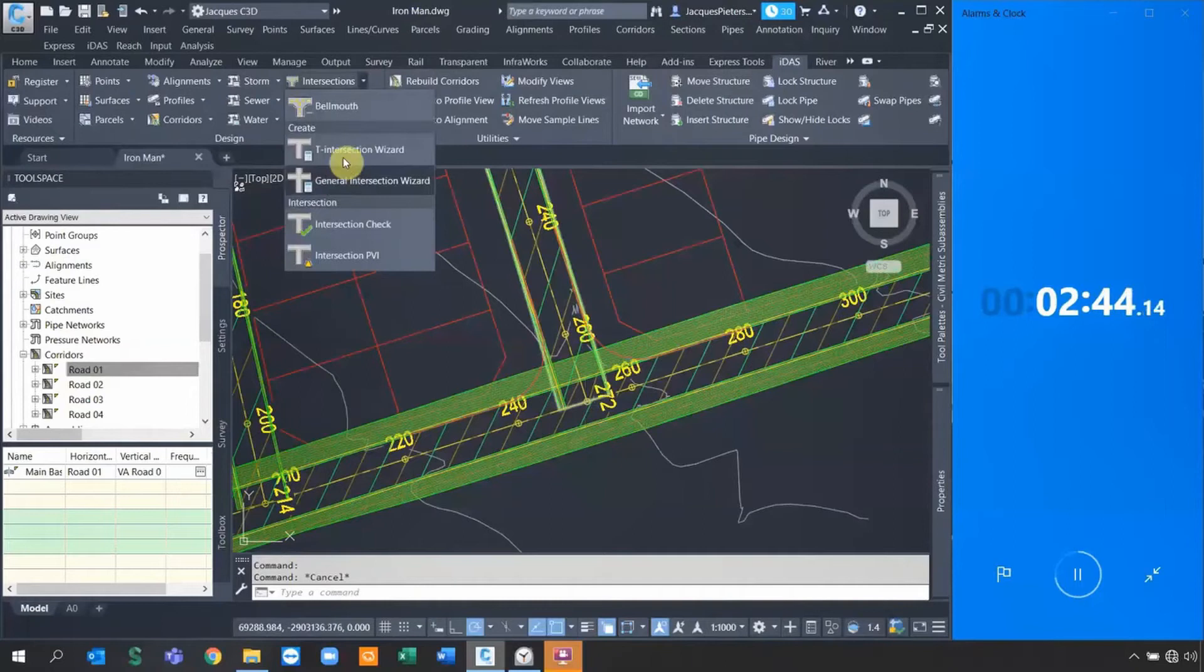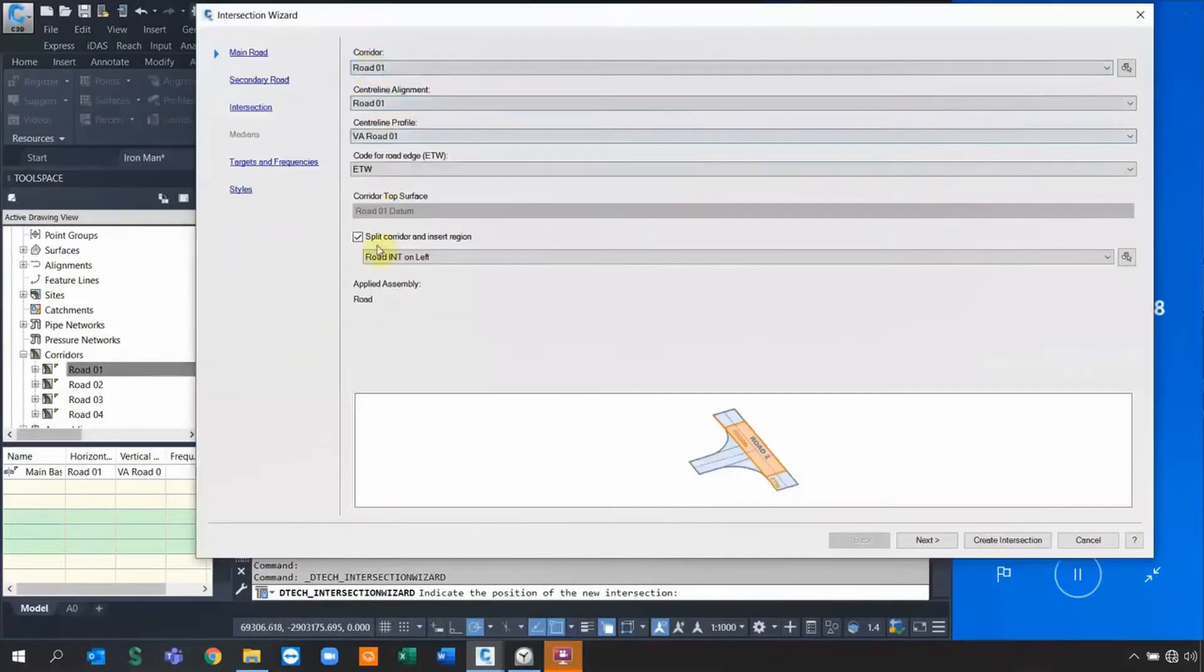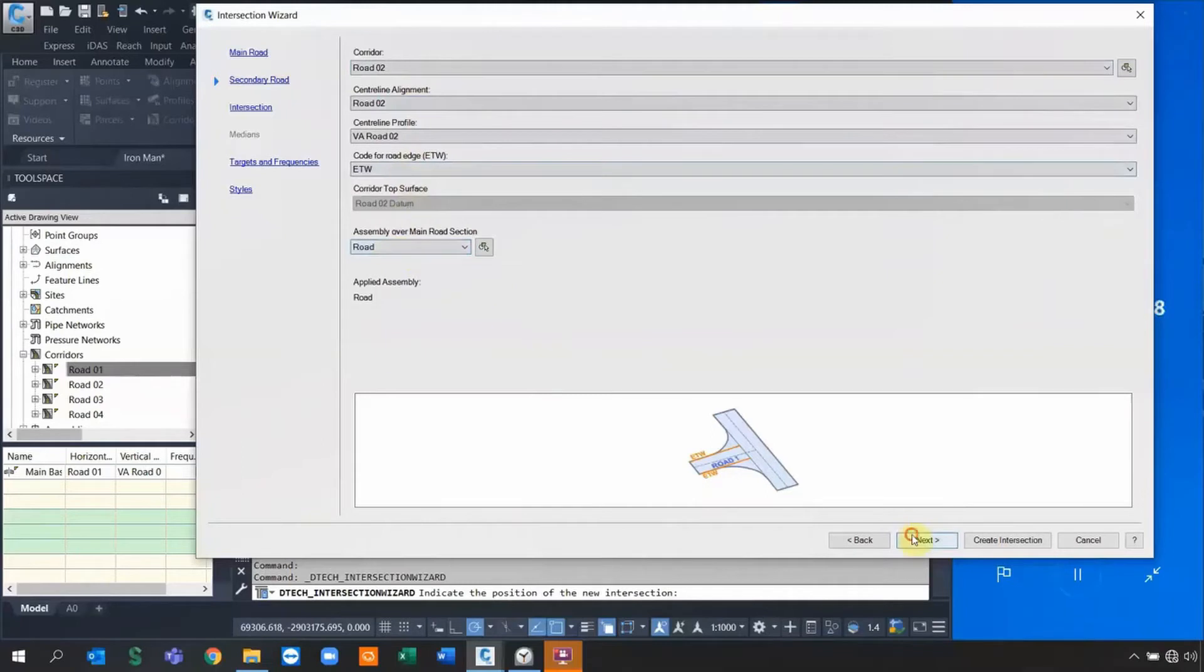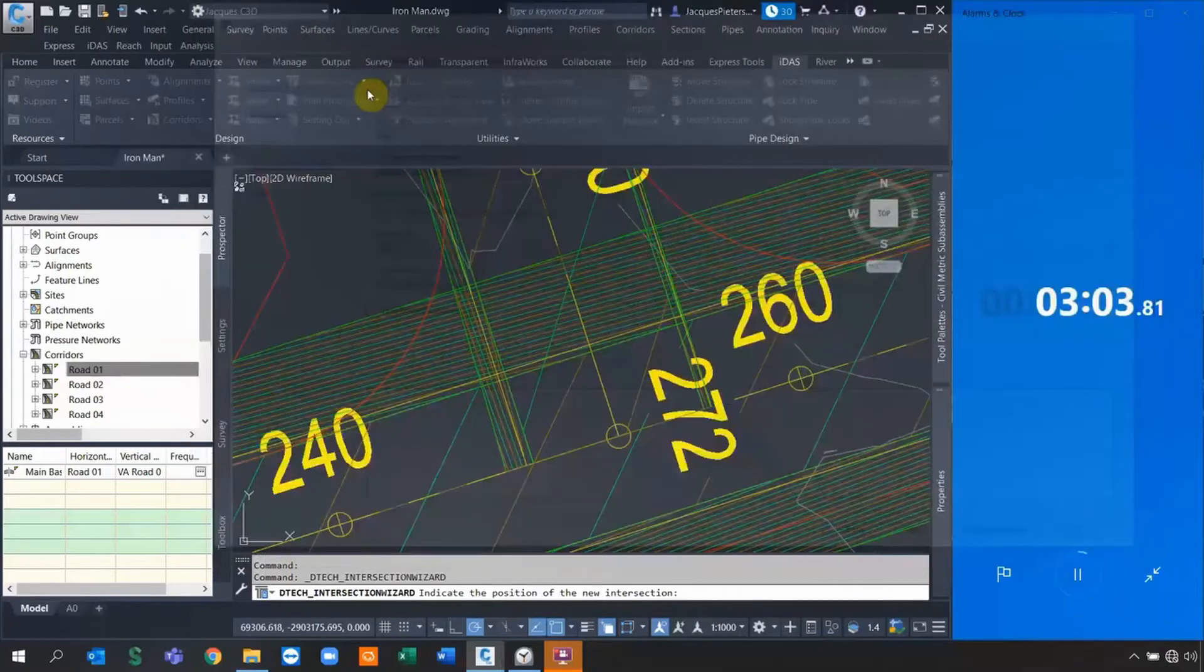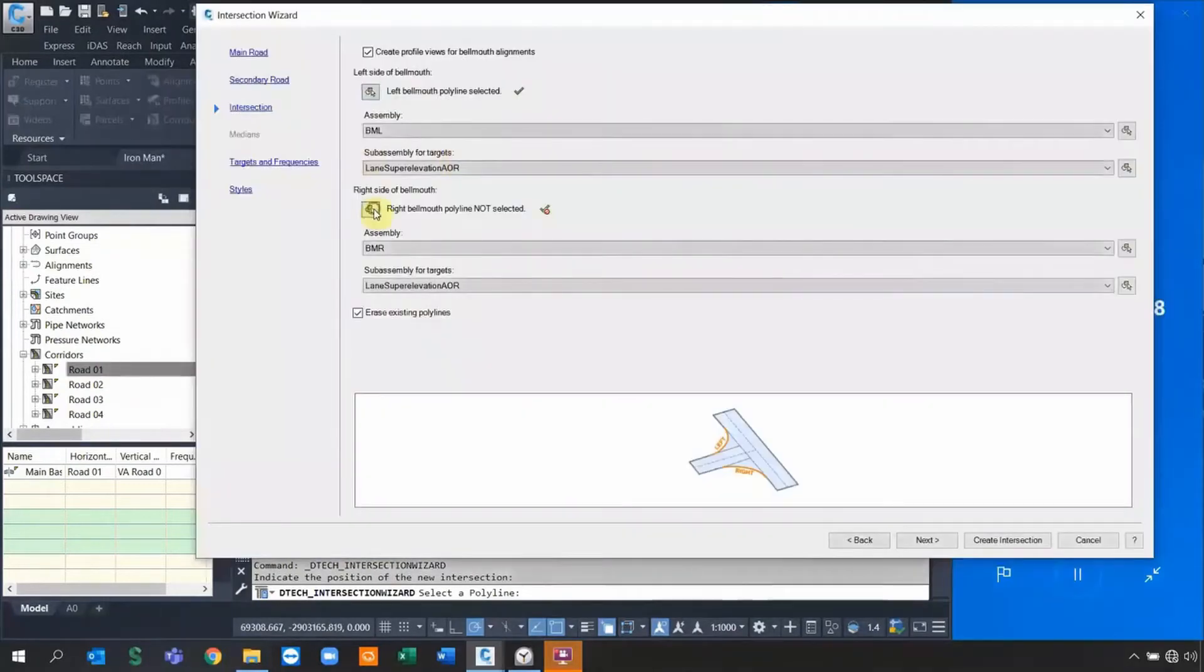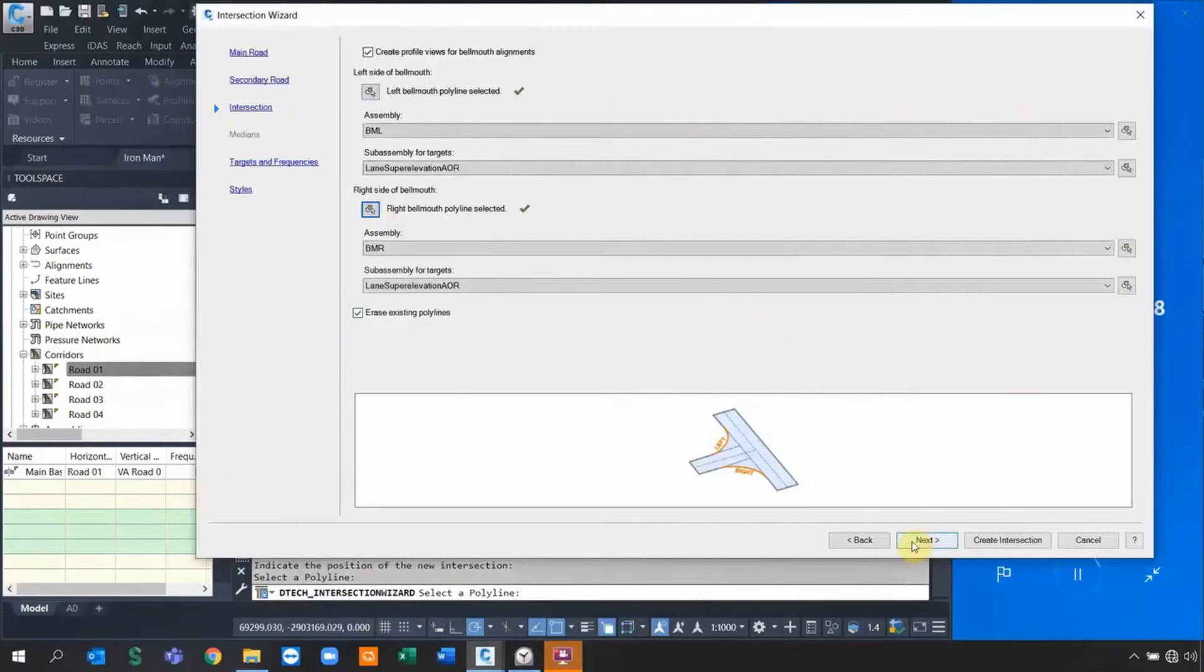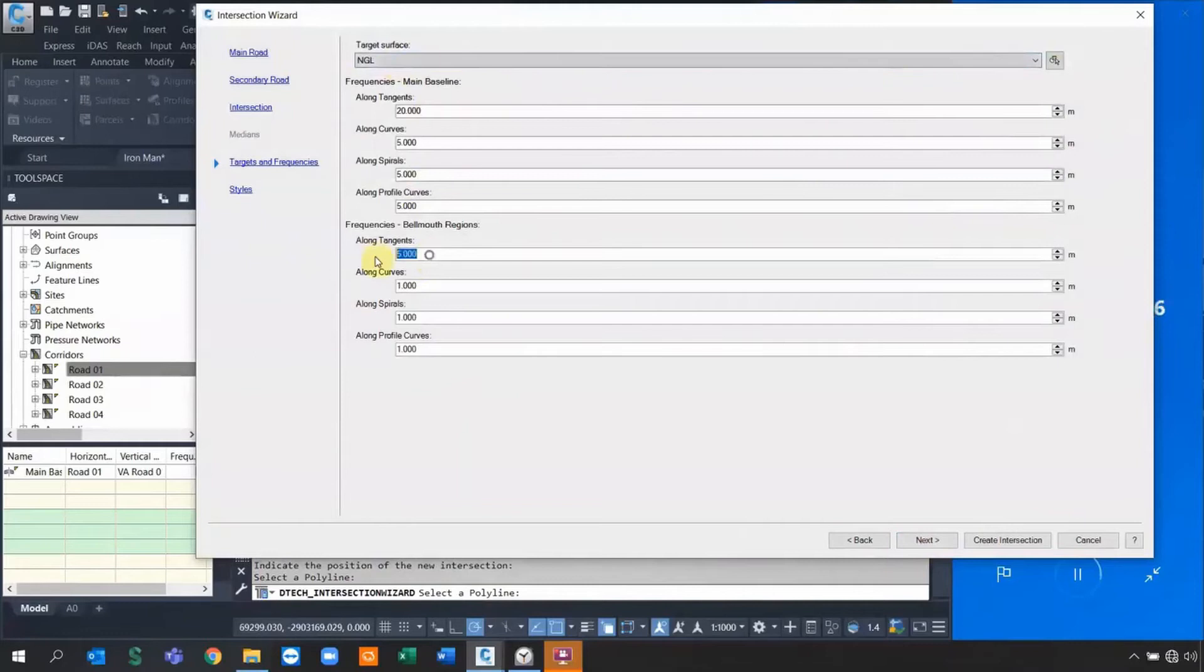If I go to the T-intersection wizard because I have a T intersection here, I specify the intersection point. It's going to ask me for some settings inside as well as it will change the intersection part for me automatically. I can go define for road two, just make sure those are correct. Now it's going to ask me to select the left bow mouth, so I'm going to select the polyline we've just created and it assigns its assembly as well as the right hand side.